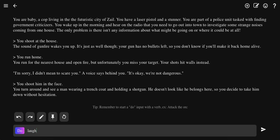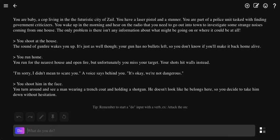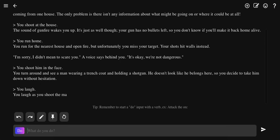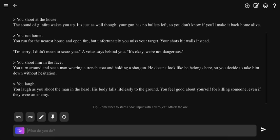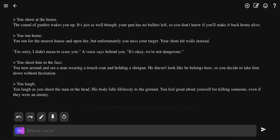Laugh. You just laugh. You laugh as you shoot the man in the head. His body falls lifeless to the ground. You feel good about yourself for killing someone, even if they were an enemy. Even if they weren't an enemy.